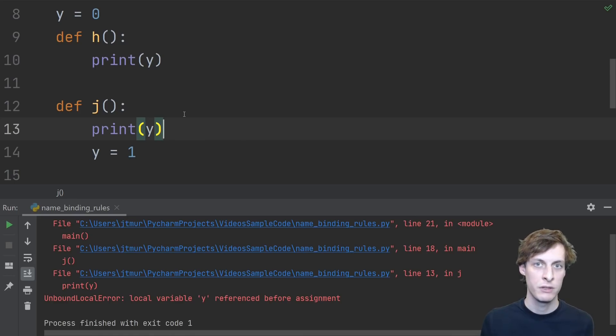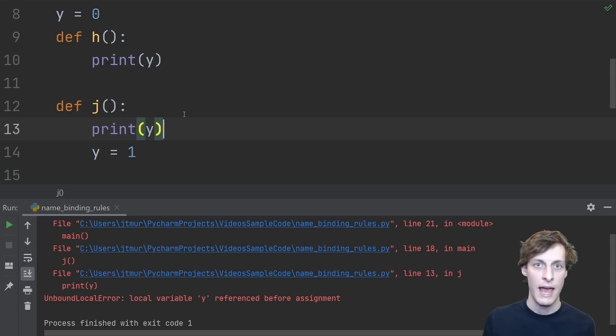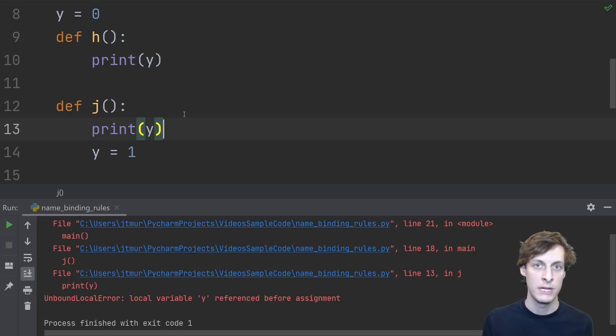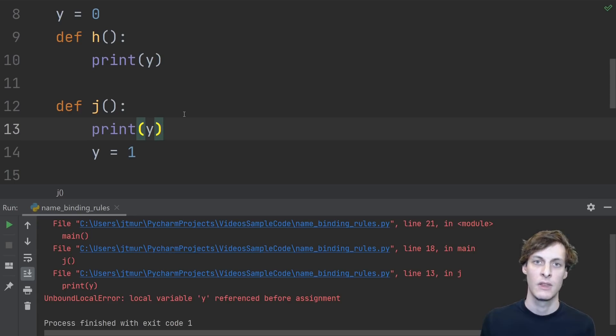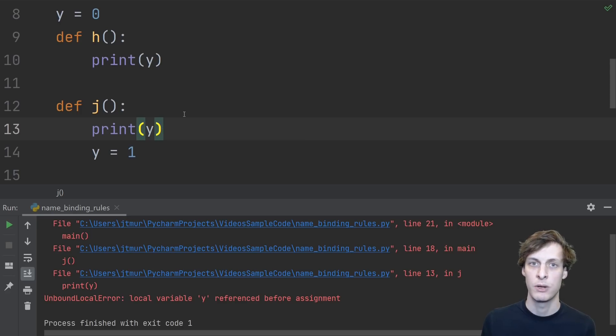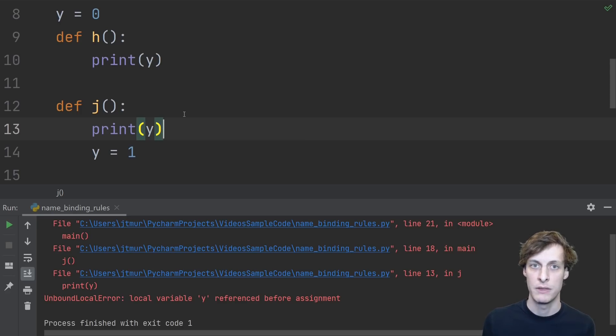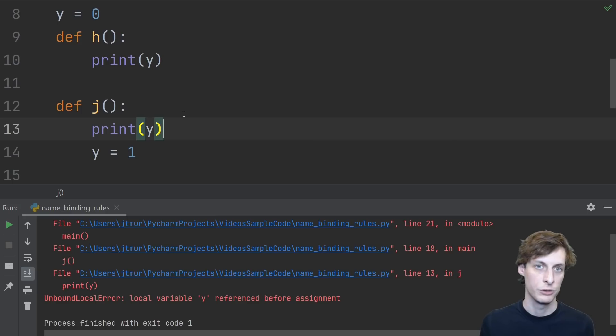Because somewhere in the function, j assigns y a value, everywhere in the function, y is treated as a local variable. That means at the beginning, when we try to print y, it doesn't even try to look it up in the global scope. It only looks in the local scope.